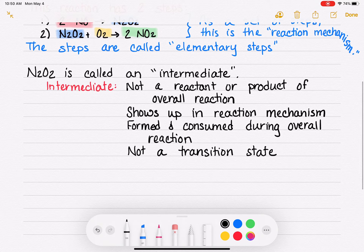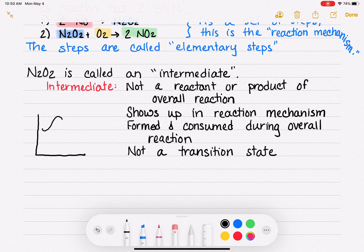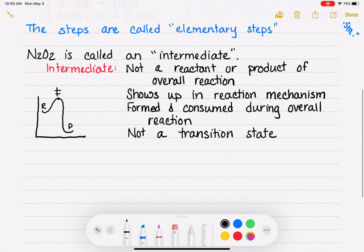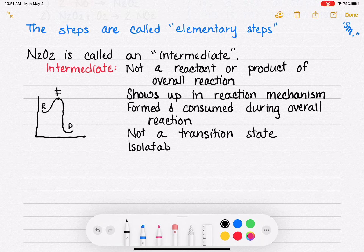Let's do a refresher on what a transition state is. On a reaction energy diagram, we have the reactant, the product, and up here is the transition state. The transition state is this in-between phase where bonds are being broken and bonds are being made — it's not really a real molecule, just that in-between moment. An intermediate, by contrast, is an isolatable, detectable molecule.